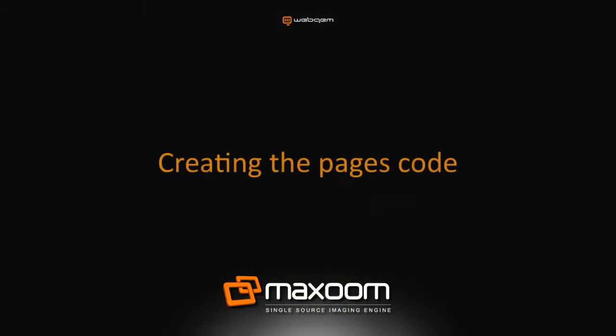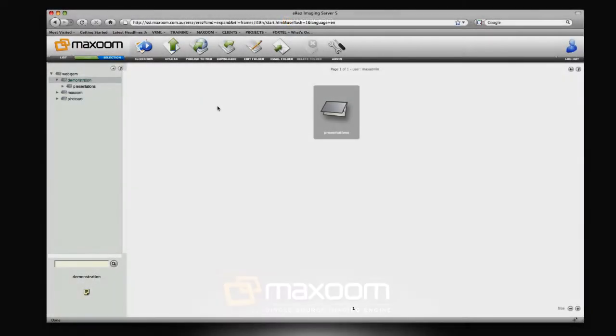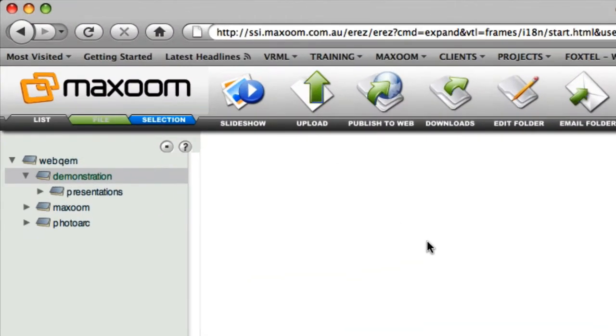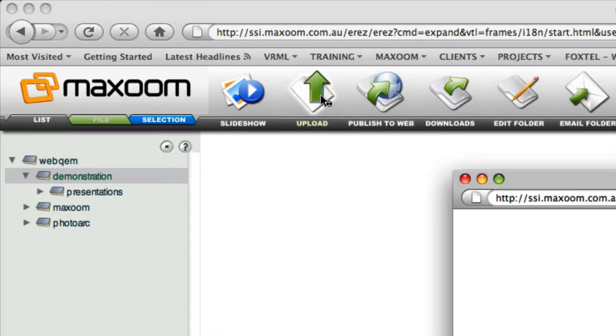After logging into Maxzoom, I'm at the root level of the directory I want to upload my PDF file to. The next step in creating the interactive pages is to upload the PDF. I do that by selecting the Upload button on the main navigation. This launches the Upload window.